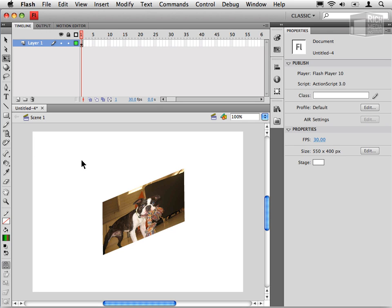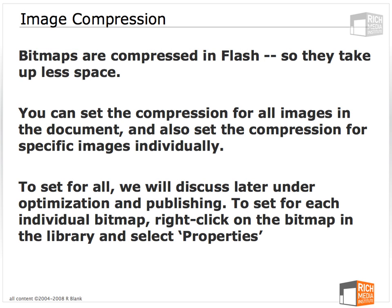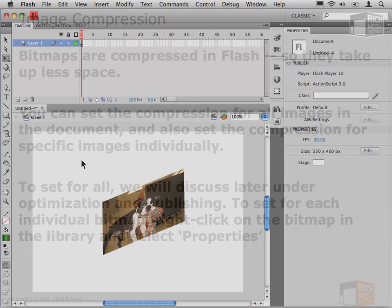One of the reasons Flash established its initial market was because of its ability to create these great experiences for the web, but really small file sizes. And while with broadband penetration rates really increasing, the concerns are somewhat different these days than they were back in the olden days, it still does matter what your file size is, and you shouldn't be taking up excess file size with particularly images and, as we'll learn later, sounds.